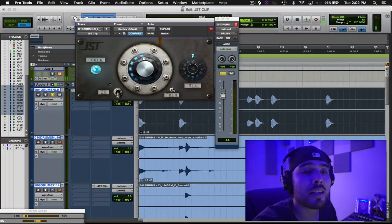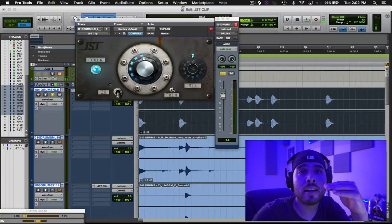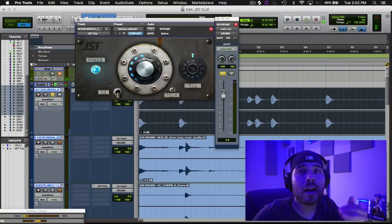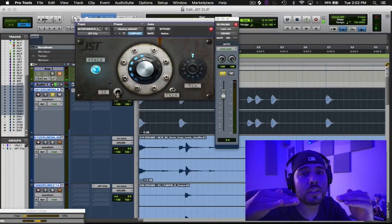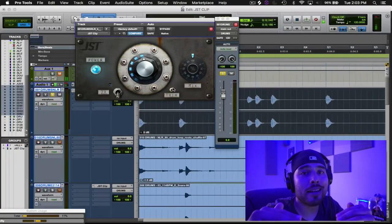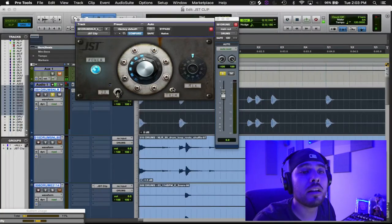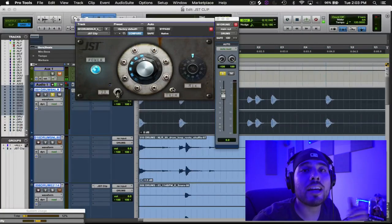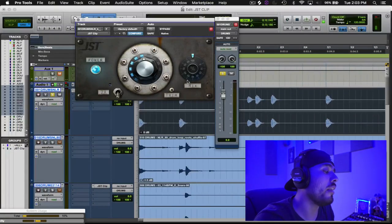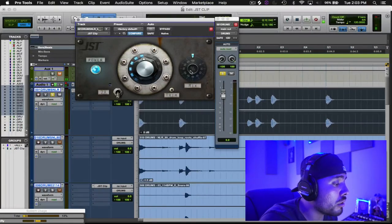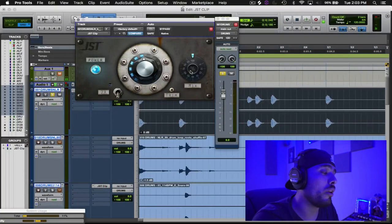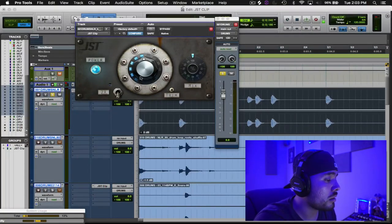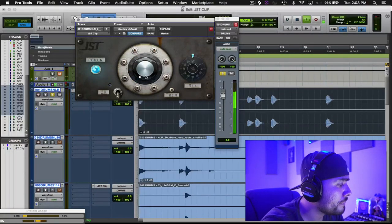The trim is going to allow you to gain match where you started from. So say if you're peaking at negative six, when you drive it, you go up to zero and then you can bring it all the way back to negative six so that you're level matching the plugin to what you previously had. So you're not just hearing the loudness effect, but you're actually hearing what the plugin is doing. And then, of course, you have the mix knob that allows you to blend in the clipped signal with the original signal. So let's go ahead and clip this kick, see what we can do.